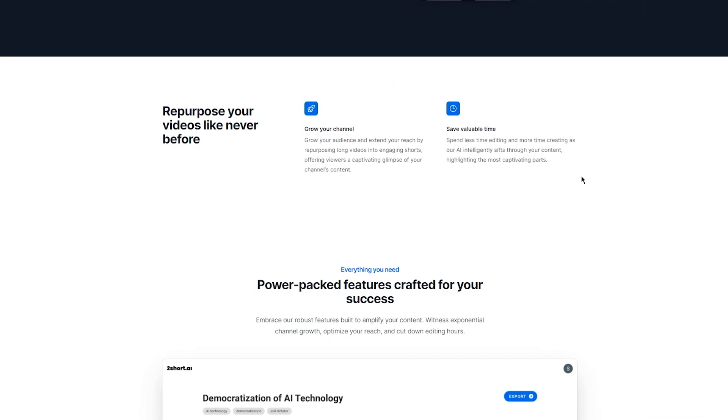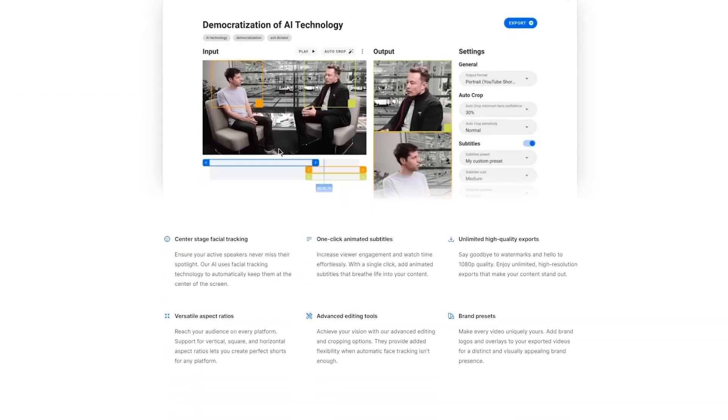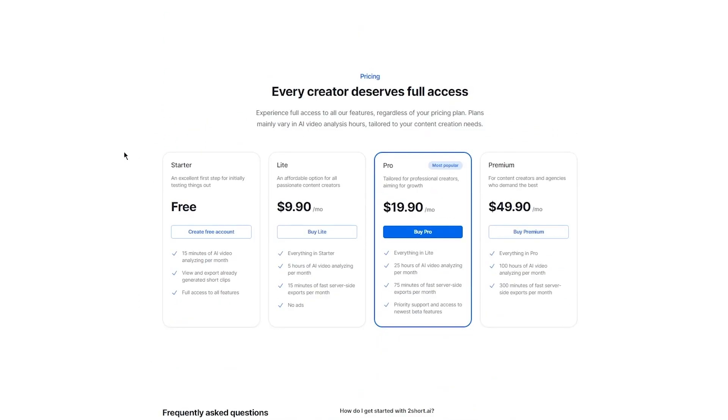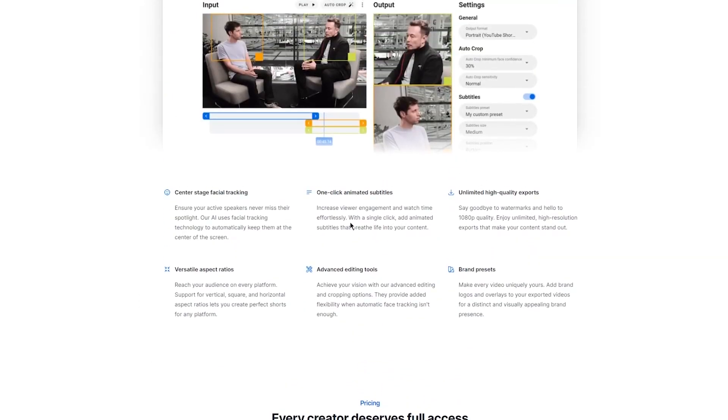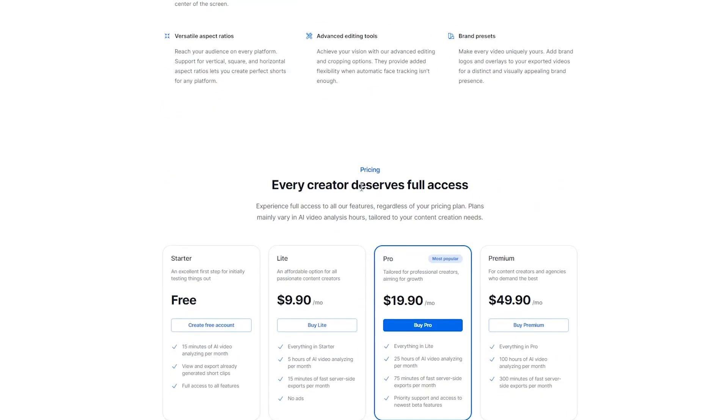You can also save your valuable time. Spend less time editing and more time creating as the AI intelligently sifts through your content, highlighting the most captivating parts. It also has great features like center stage facial tracking, one click animated subtitles, unlimited high quality exports and a whole lot more.